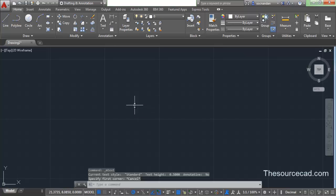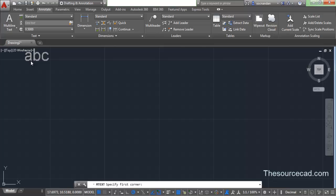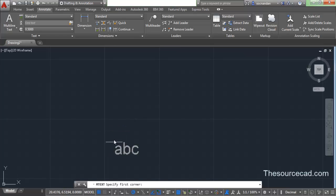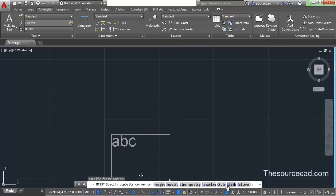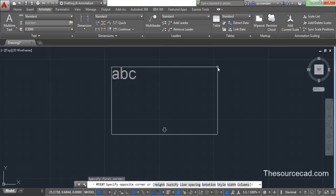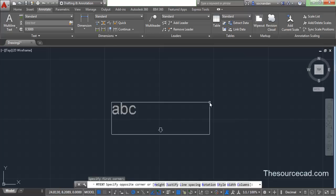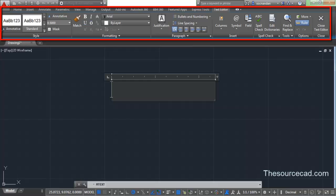Now let's look at the third method. You can also go to the Annotate tab, where you will see multiline text. Click on it and the command line prompts you to select the first corner point. Click anywhere on the screen to start your multiline text, and it will prompt for the second corner. Ignore all the options present here because we can change them from the text editor ribbon, which will appear in a moment. Click at the other corner — it will always make a default-sized text editor window. You can now see the temporary Text Editor tab appears.